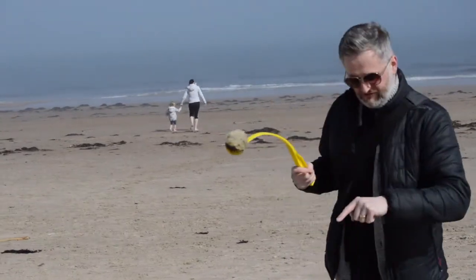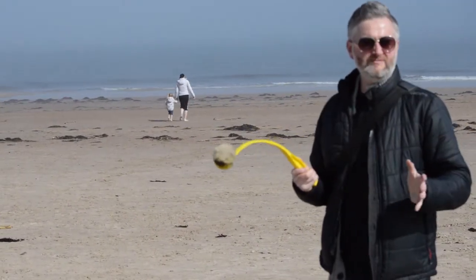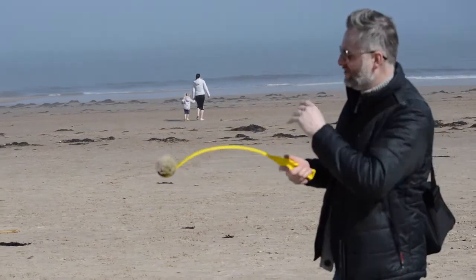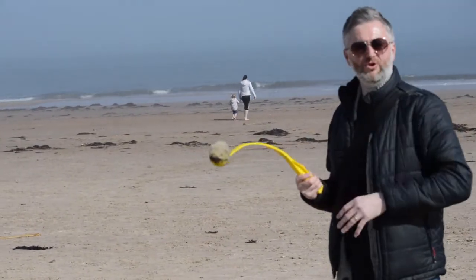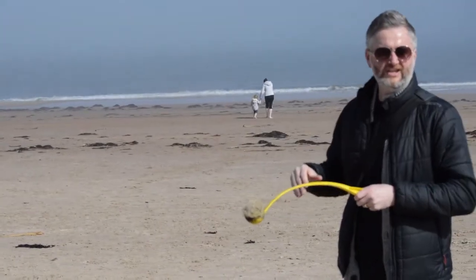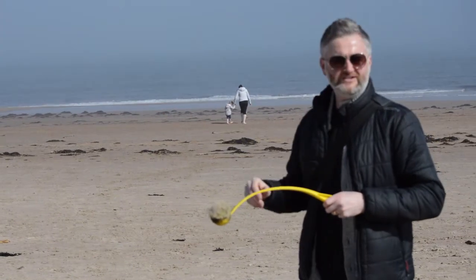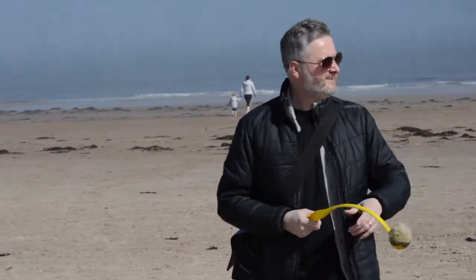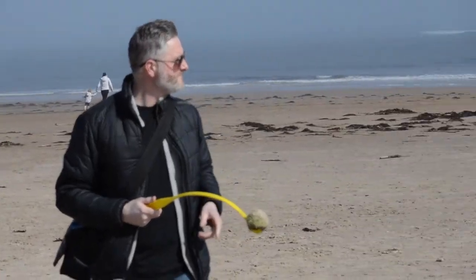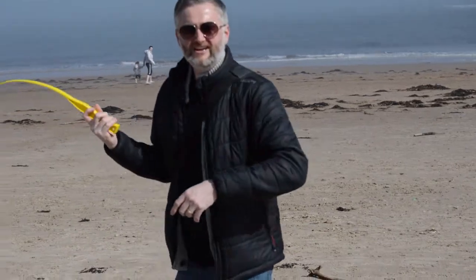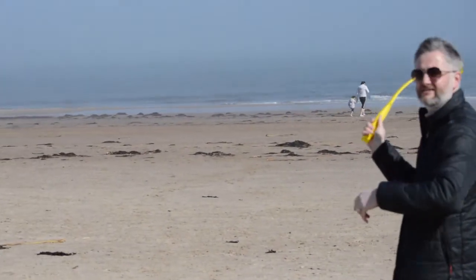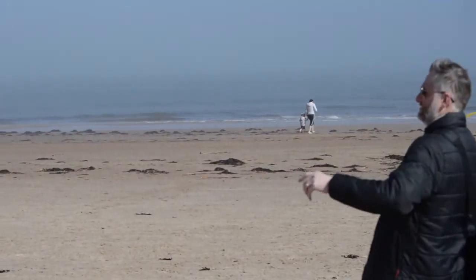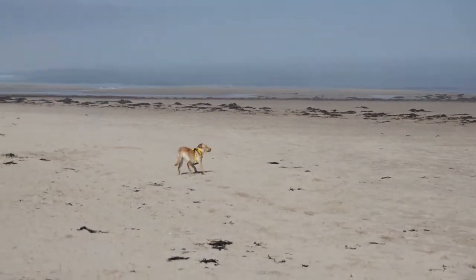I'm going to chuck this ball at that dog, and we're going to time how long it takes to get the ball. We'll work out what the distance is, we'll work out what the time is, and we'll work out the speed of it. Ready with that timer? One, two, three.